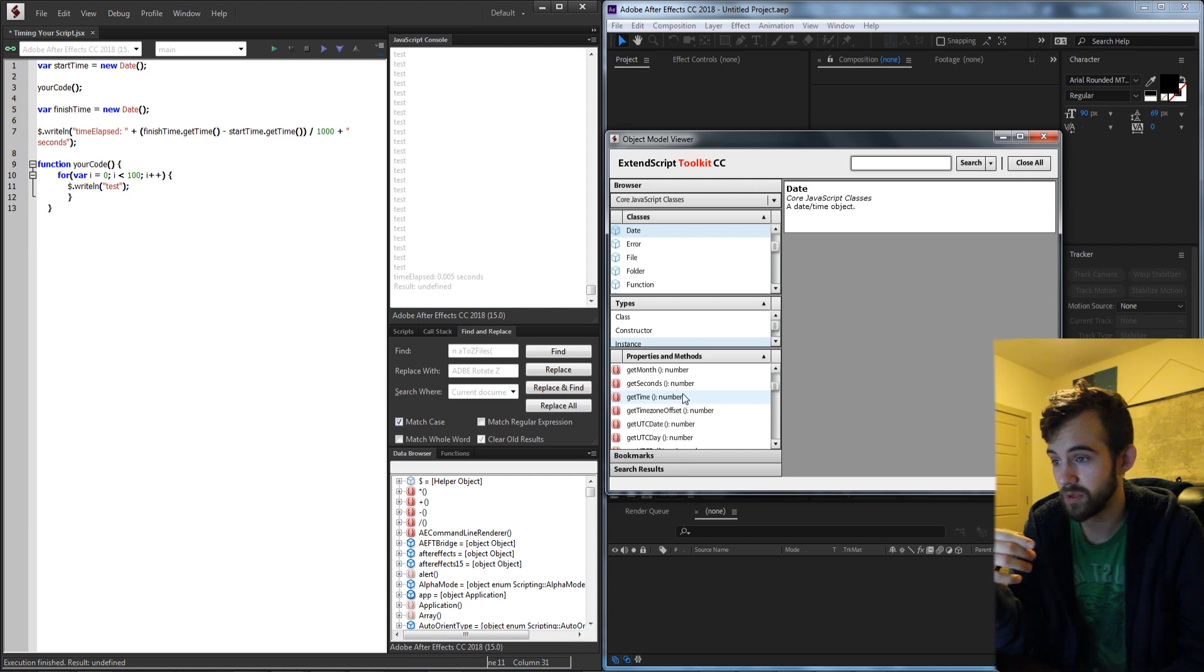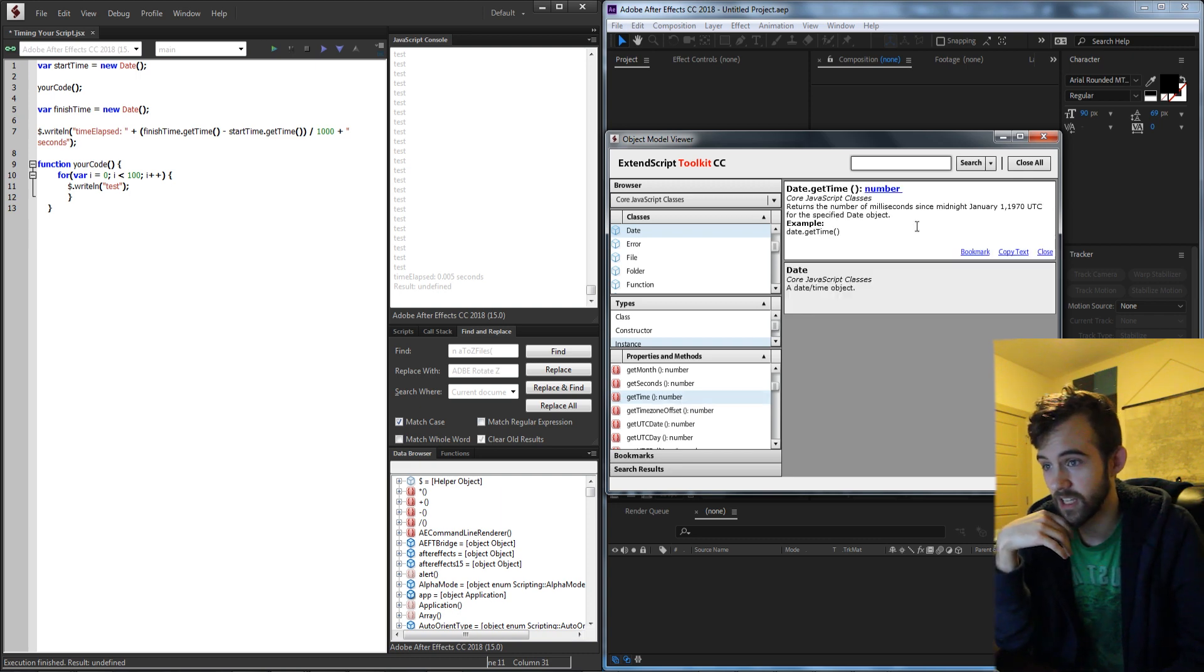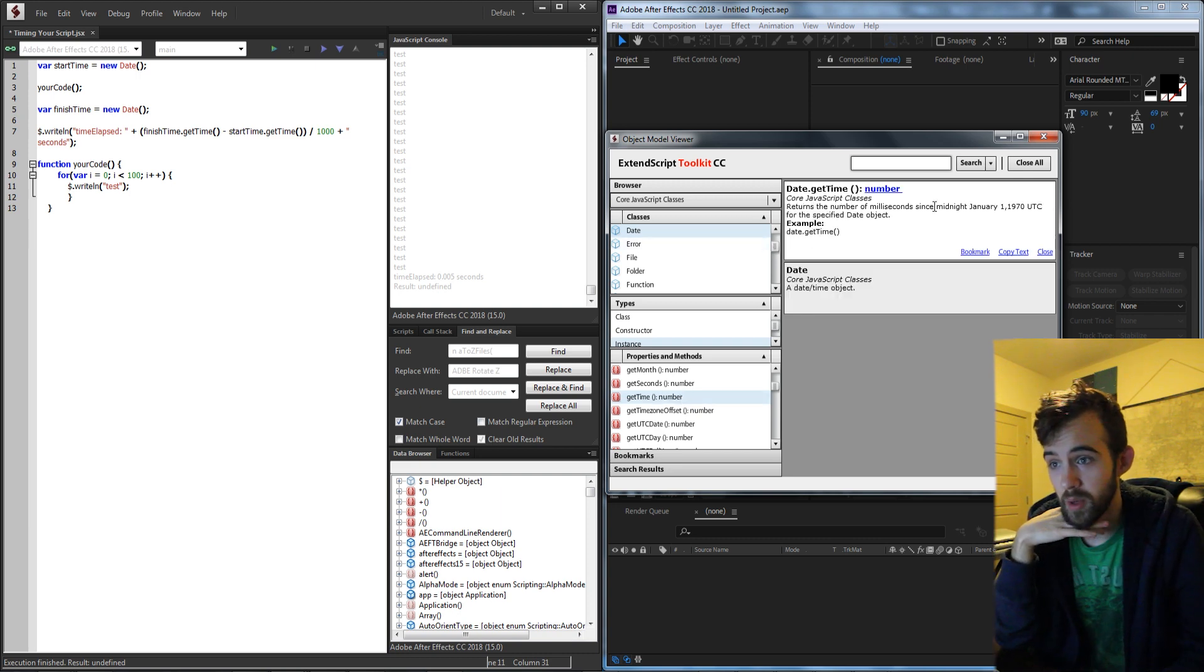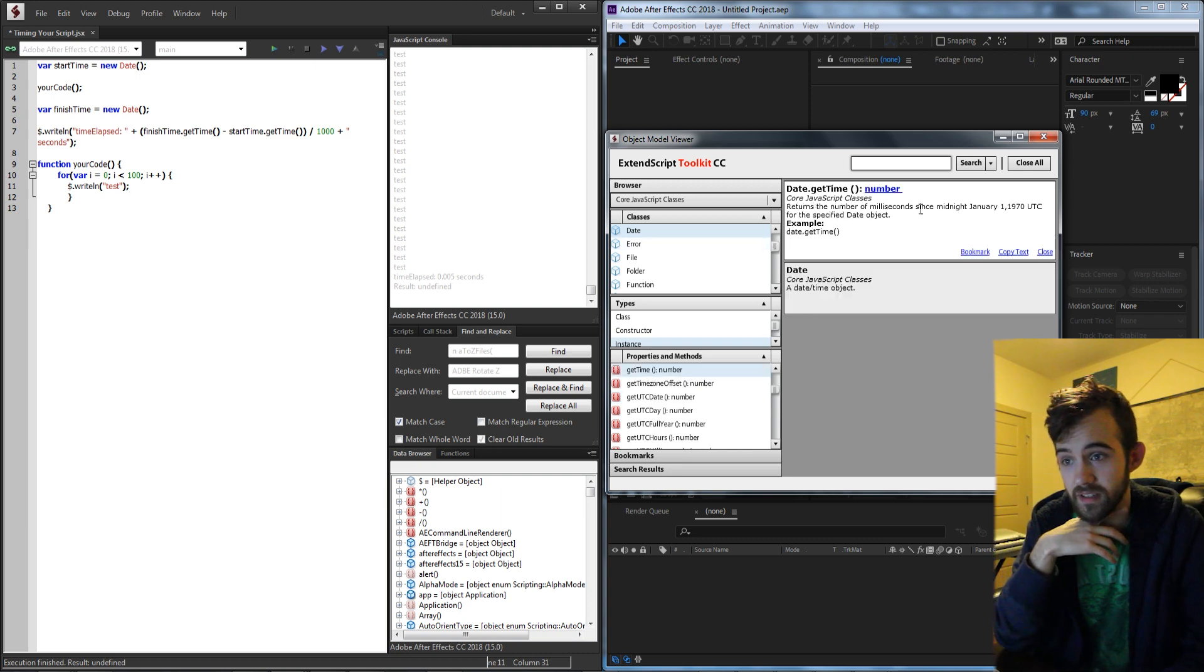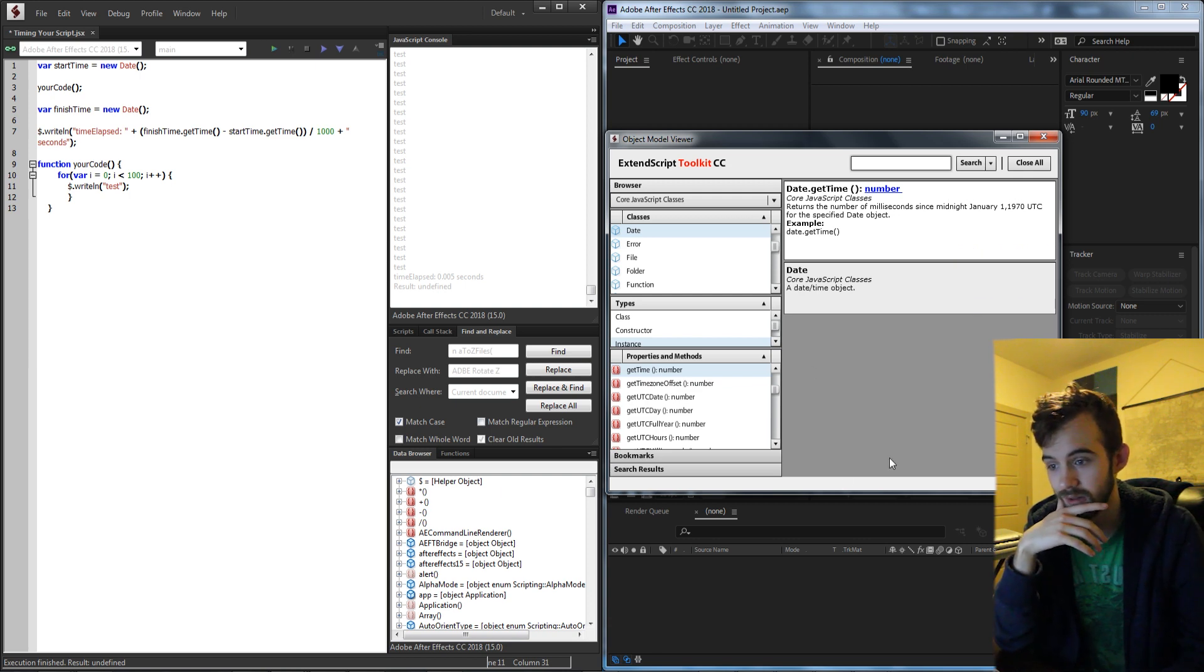In fact we can go into here and see the get time will return the number of milliseconds since midnight January 1st 1970.